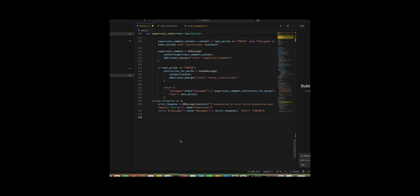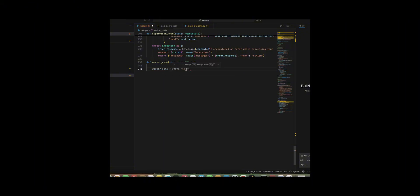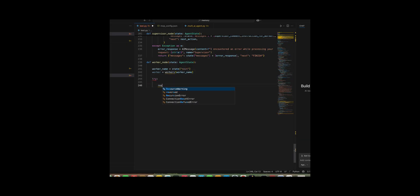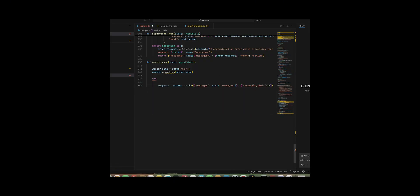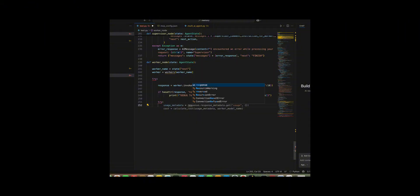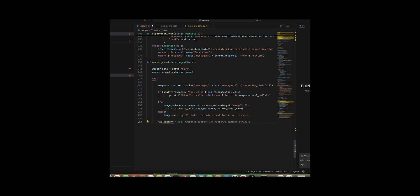I made a worker node and its supporting routing logic to let workers execute tasks, call tools, and feed results back into the multi-agent loop with robust error handling. I began worker node by looking up the assigned worker's name from state next, logging which worker is running, and invoking the worker with the conversation history while enforcing a recursion limit of 10. I added debug prints to show whether the worker response included tool calls and which tools were triggered. I wrapped cost calculation in a safe try except logging the model's cost when usage metadata was available and warned otherwise. I checked whether the response carried meaningful content or tool calls, and if neither was present I replaced it with an apologetic fallback AI message. So the system never returns empty output. I also ensured the response carried the correct worker name and appended it to the message history in the returned state.